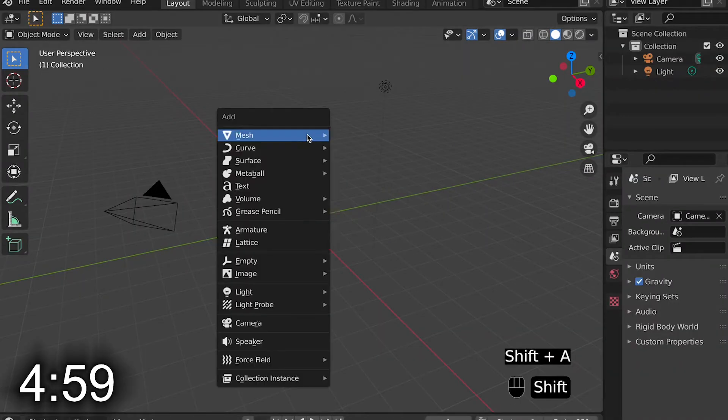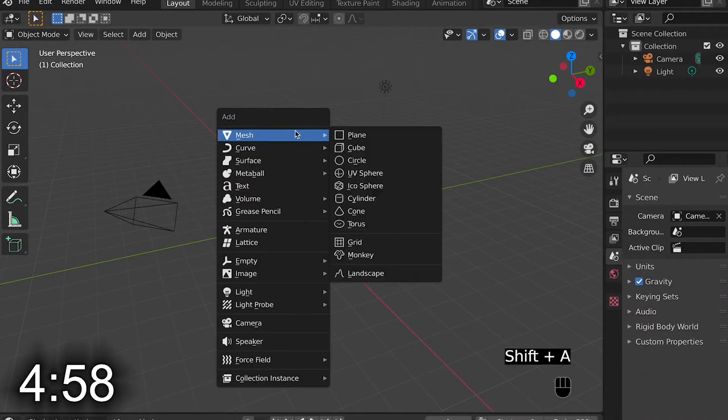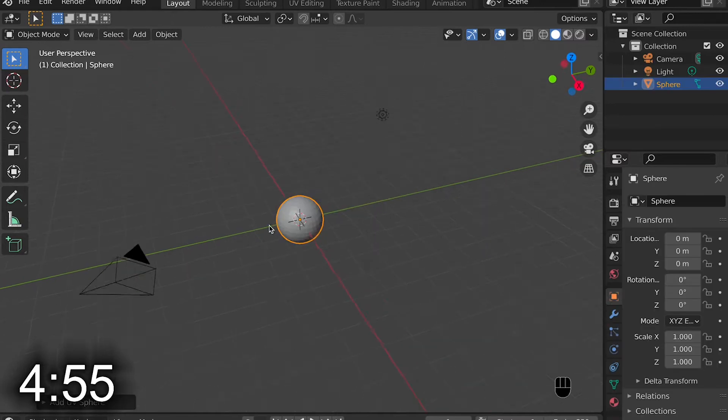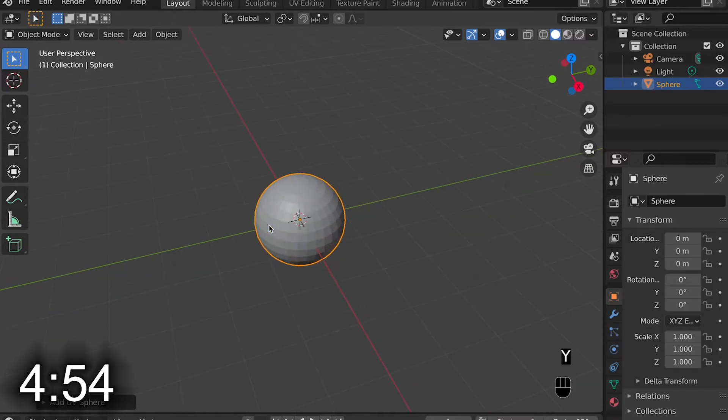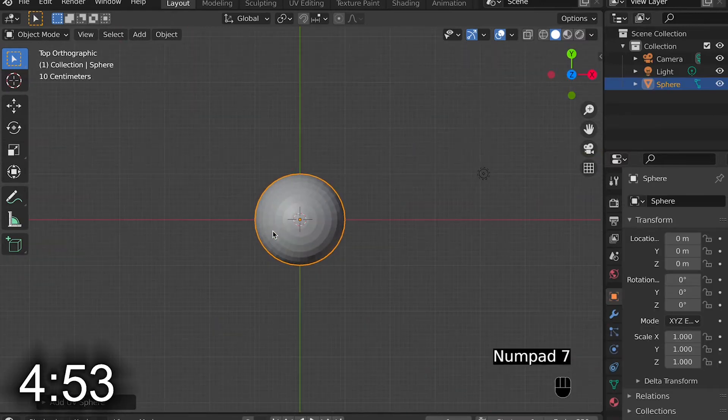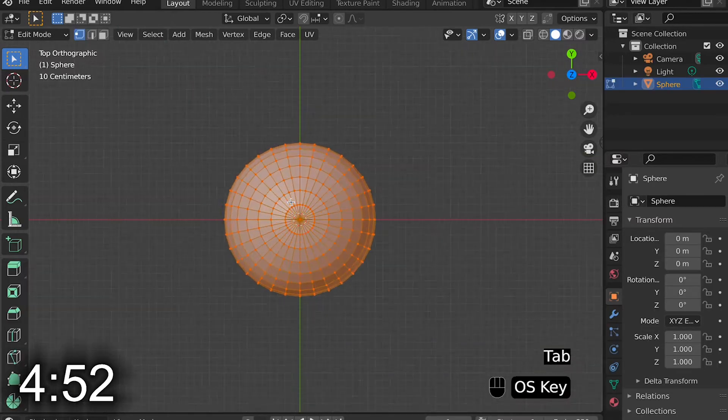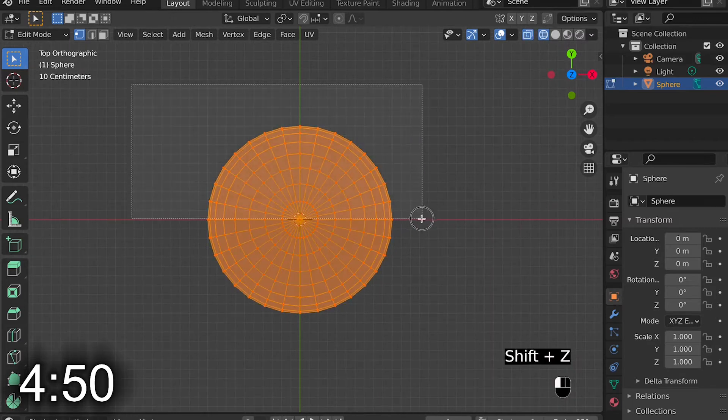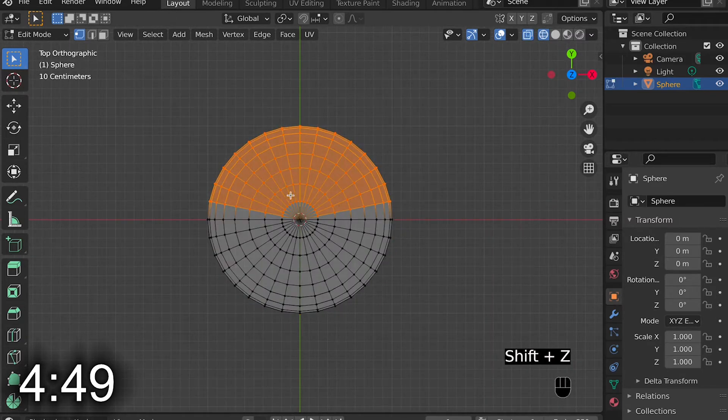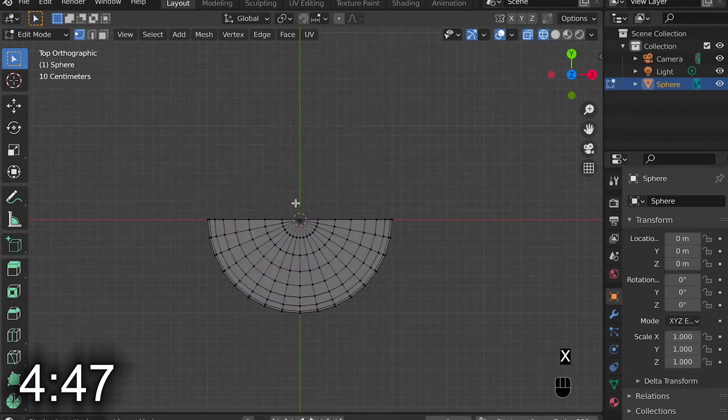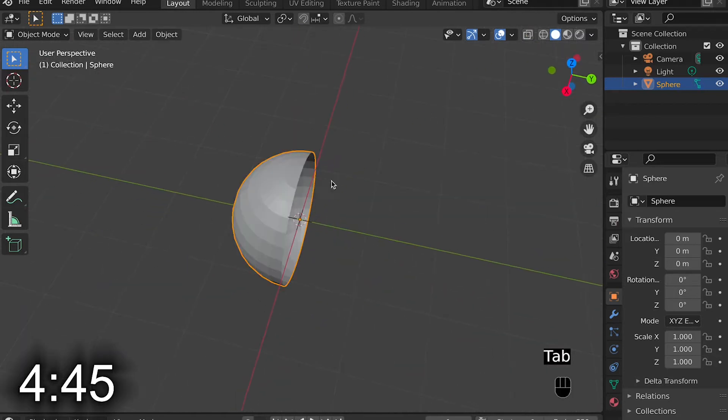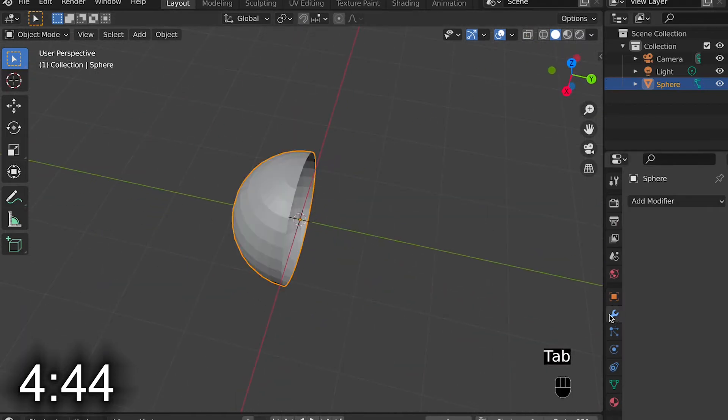I start with the default cube, delete it, and replace it with a UV sphere. From the UV sphere, I go on Top View, and then go in Edit Mode, and then select the top vertexes and delete them. Then I go add a mirror modifier, so I only have to do half of it at one time.